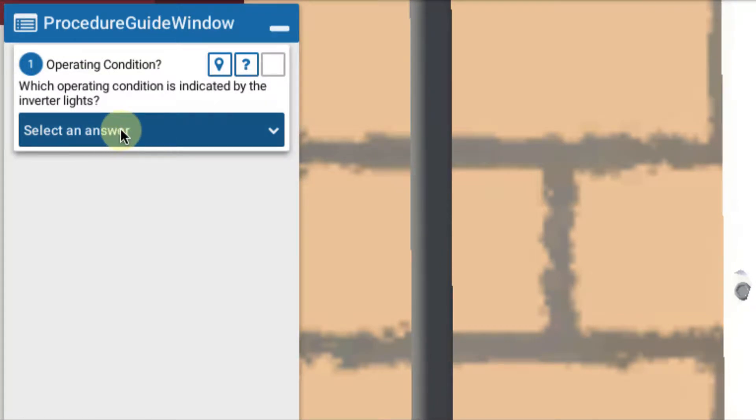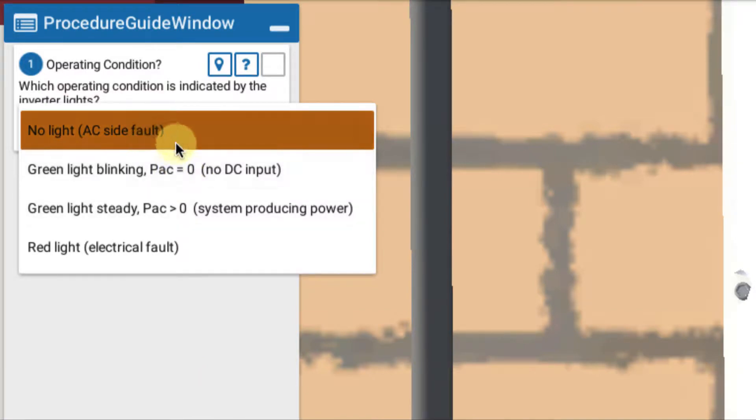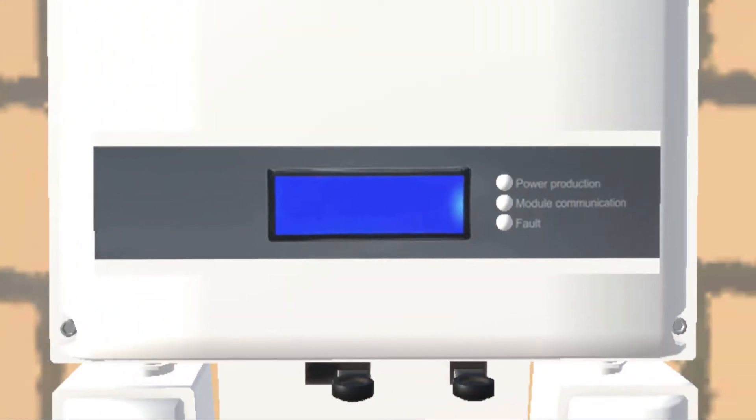So we take a look at our question. It says what are the operating conditions? No lights, green light blinking, green light steady, red light. We take a look at the display and we see that indeed we have no display at all and no lights at all.